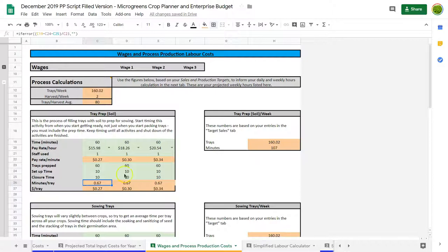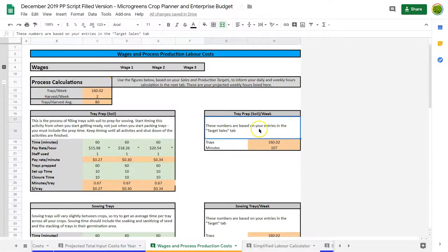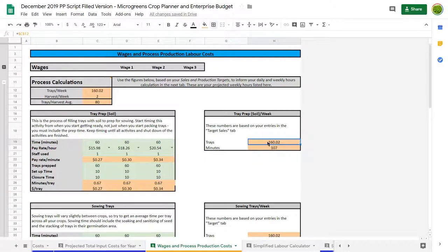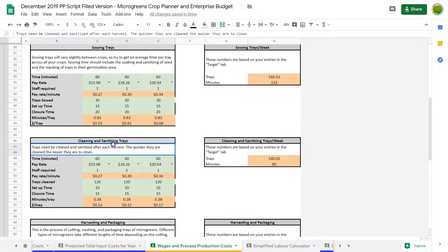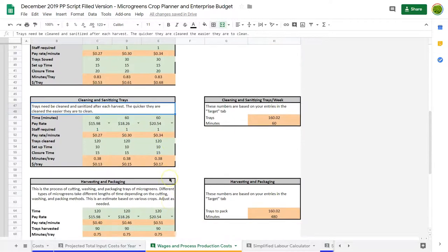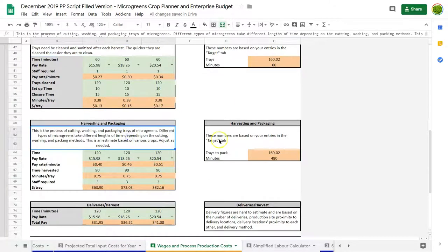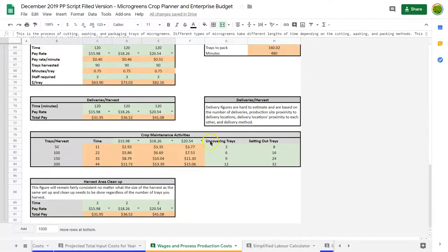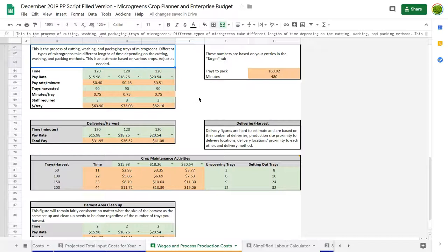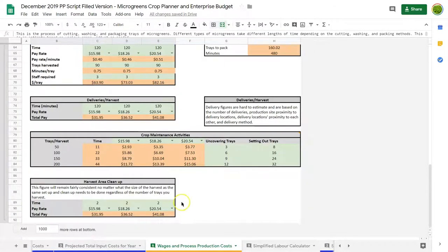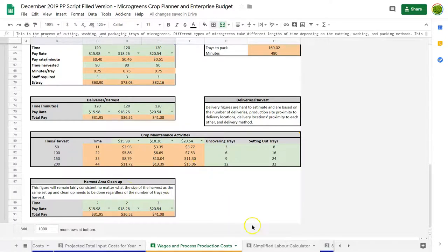If we look at you need to prep 160 trays a week, you're going to spend about 107 minutes doing that. So this is the sort of thing that can help you with scheduling. I've done this for things like sowing trays, cleaning and sanitizing trays, harvesting and packing, doing deliveries. These numbers are definitely rough estimates because there's so many little things you do when you're in production, especially at higher levels, that can pull you away from these tasks. But it's a good exercise to go through to understand all the things that do take place when you're in production.